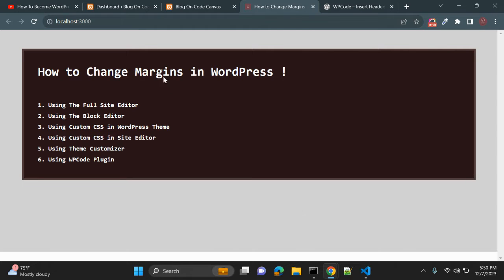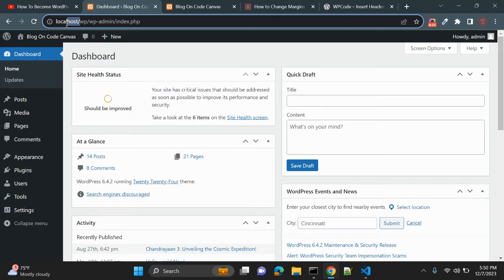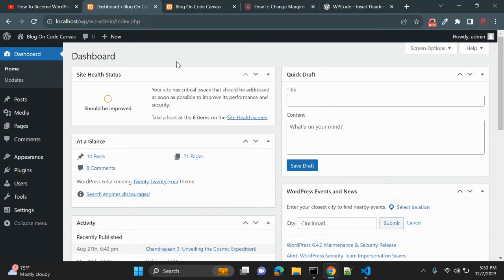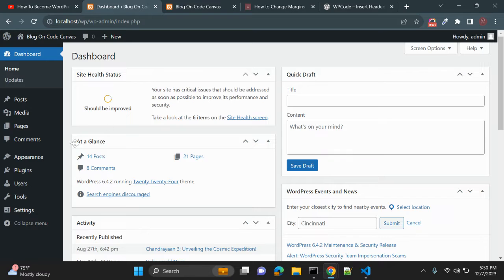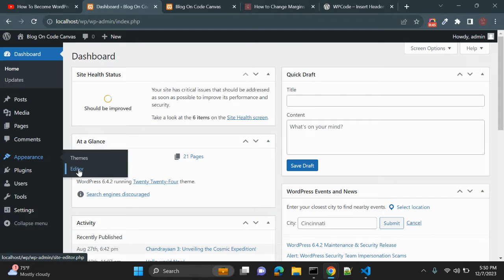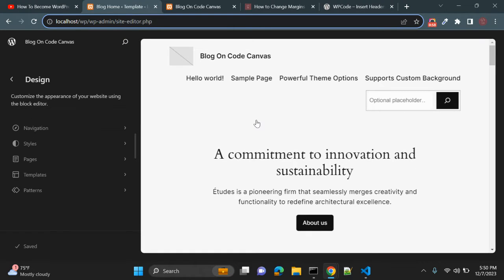Let's start. First of all, I have this localhost WordPress installation. The first way is using the Full Site Editor. To use that, go to Appearance and then Editor. This is the Full Site Editor — you can see the navigation on the left side and your WordPress site on the right side. You can edit it in real time.